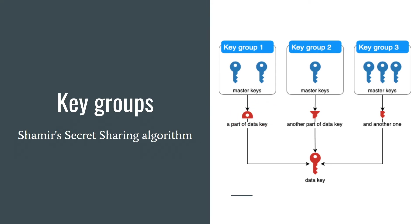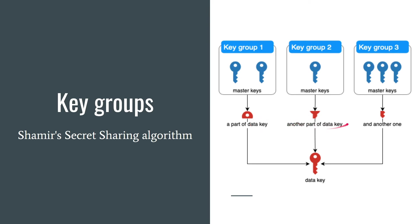So what's going on here? There are three key groups. Each of them encrypts and decrypts only a part of data key. In order to decrypt a file you must decrypt data key firstly. And each key group can decrypt only a part of it. So to decrypt the data key you have to decrypt all the parts by default and then merge them. It's not exactly merging but you get the idea.